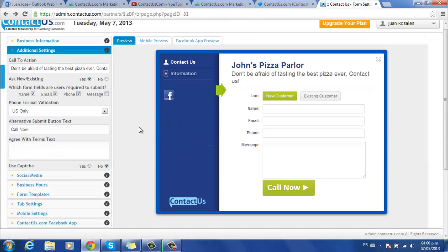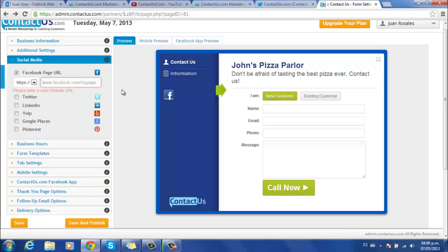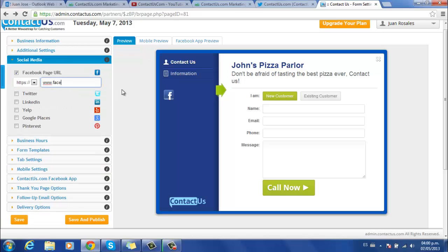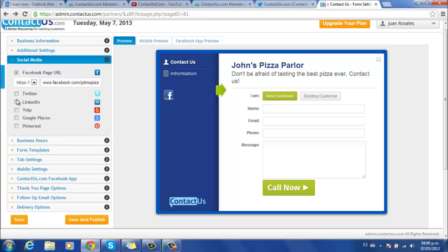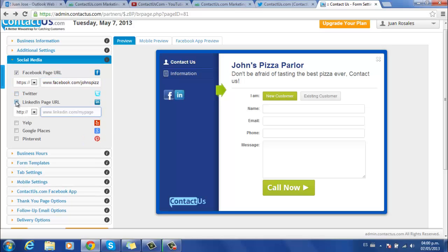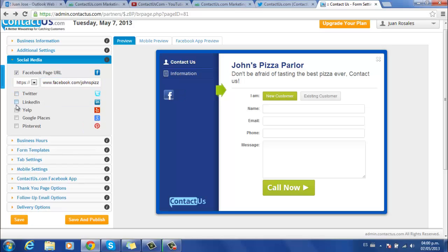Now you are ready for social media configuring. Currently, you are able to connect with a Facebook page, so you need to type the URL. You also have the option to connect with other social media links such as Twitter, LinkedIn, Yelp,